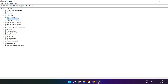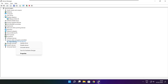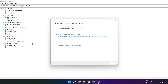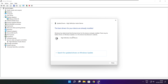Click Sound, Video, and Game Controllers. Select your audio device. Right click and update driver. Search automatically for drivers. Installation complete and click close.